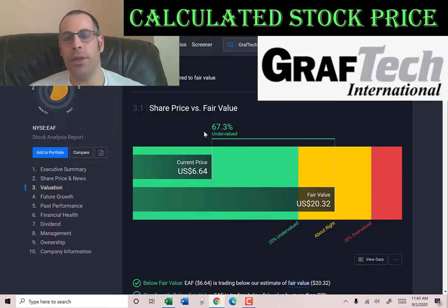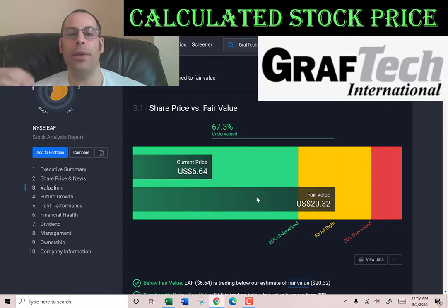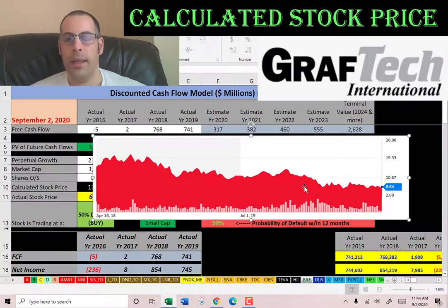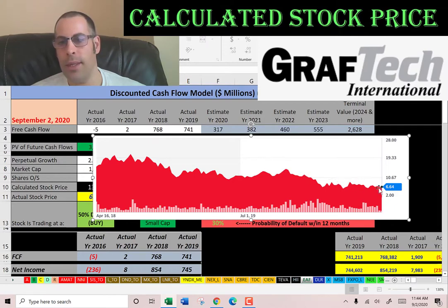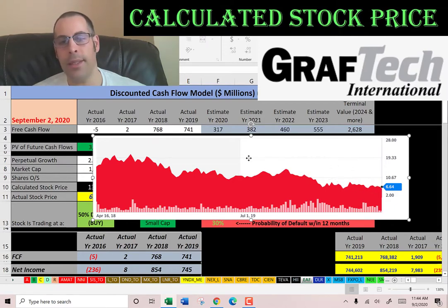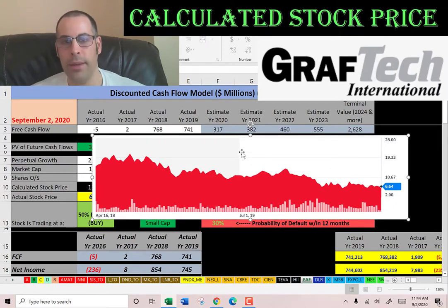They're trading at $6.64, so they're at a 50 percent discount. Simply Wall Street says the stock is worth $20 — even more than what I'm calculating. Looking at where it's trading, it looks like another stock that's been driven down over the years, so once again I think this is a really great value.